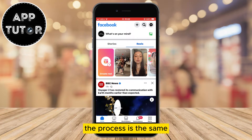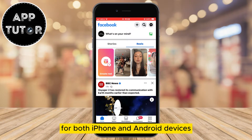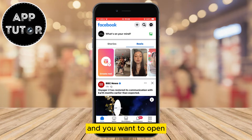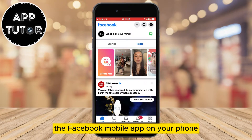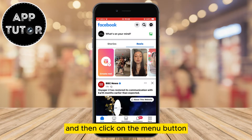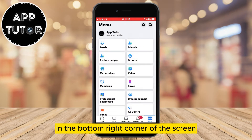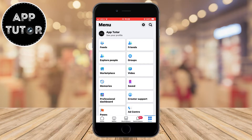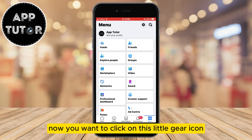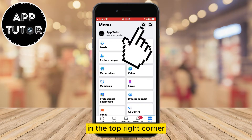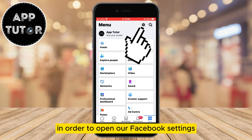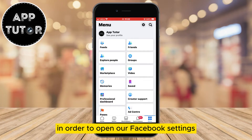The process is the same for both iPhone and Android devices. You want to open the Facebook mobile app on your phone and then click on the menu button in the bottom right corner of the screen. Now you want to click on this little gear icon in the top right corner in order to open our Facebook settings.